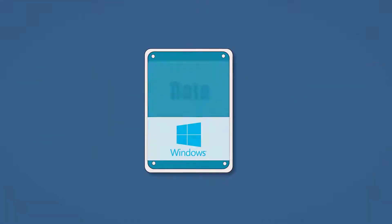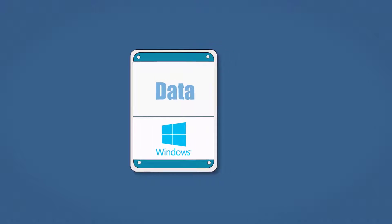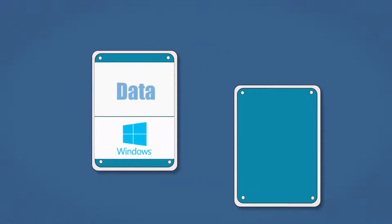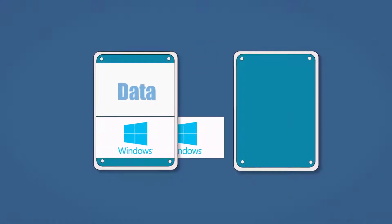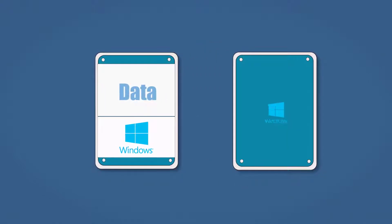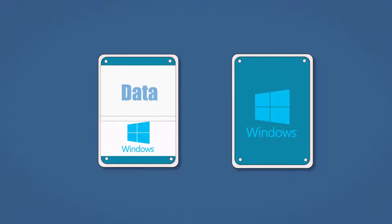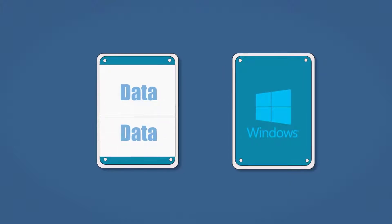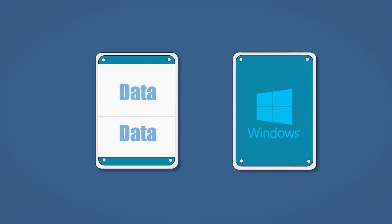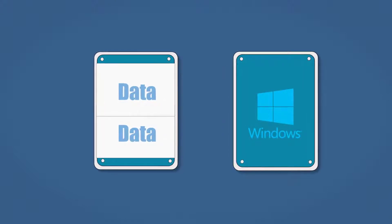For the second one, when separate system and data partition becomes necessary, system clone can help you create two dedicated hard drives separately for Windows and data.